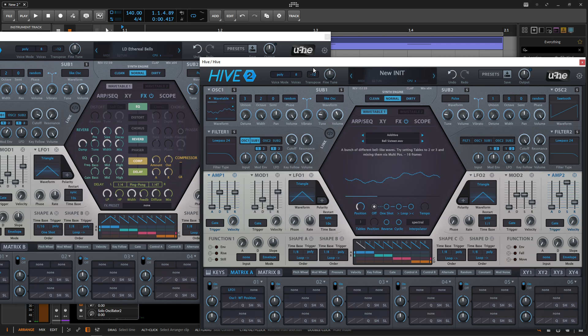So this is Ethereal Bells. If you like this patch and you want to get a copy of it, there's a link in the video description below and it can be yours. Thank you so much for watching. Hopefully you learned something and we'll see you in the next video. Thank you.